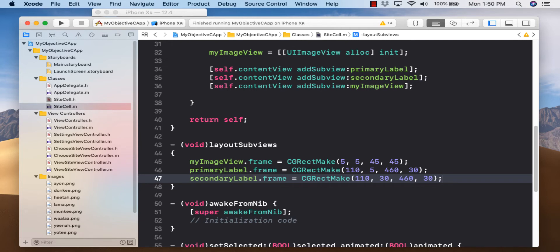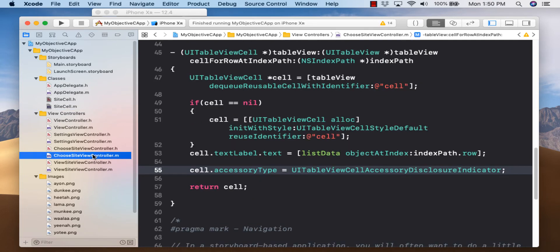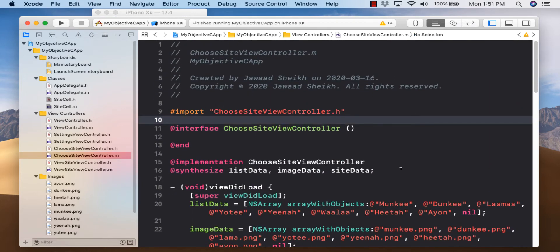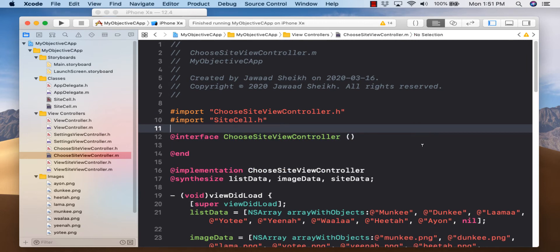Switch back to ChooseSiteViewController.m. In Objective-C, unlike Swift where you can start using an object right away, we follow C-style methodology — if you declare an object, you must import its header file. Scroll to the top and add: #import "SiteCell.h". Now scroll back to cellForRowAtIndexPath and start using it.